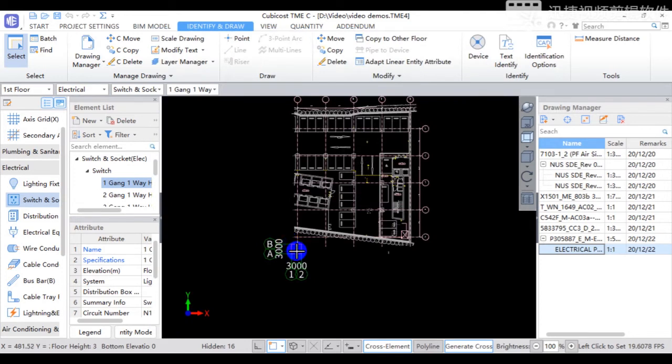To align all drawings in the same location, use Locate function.